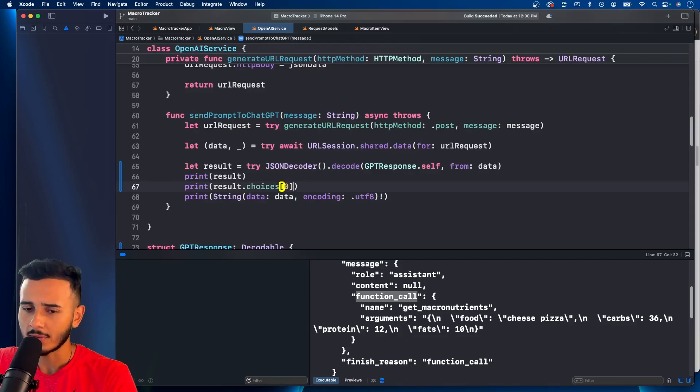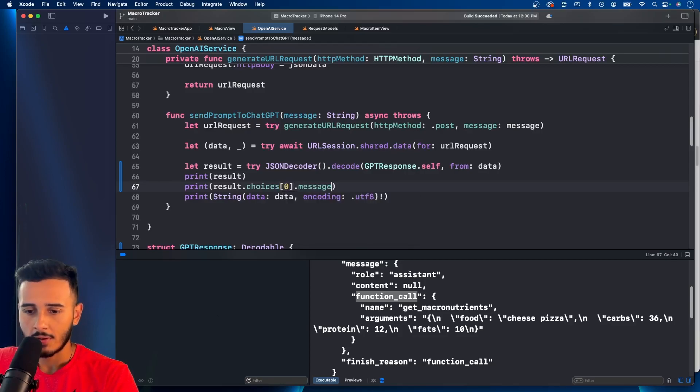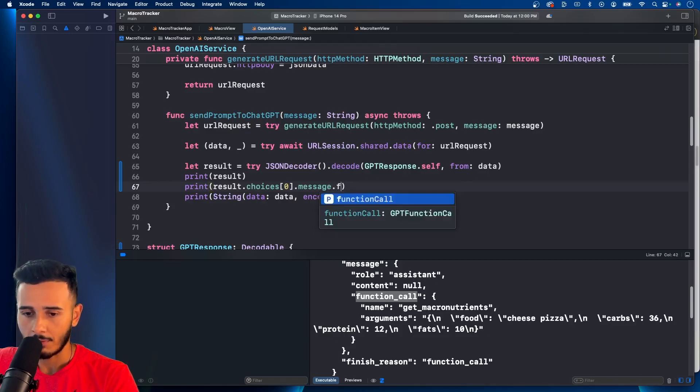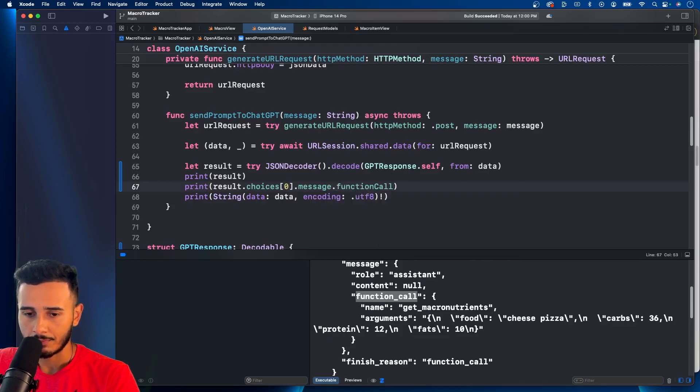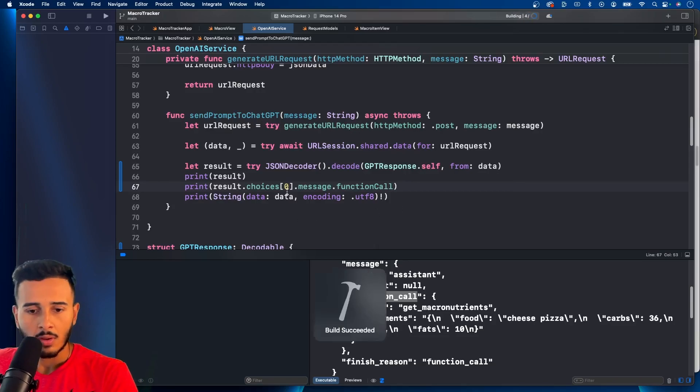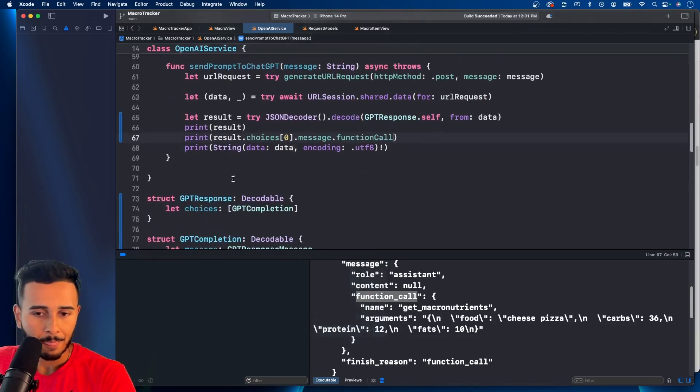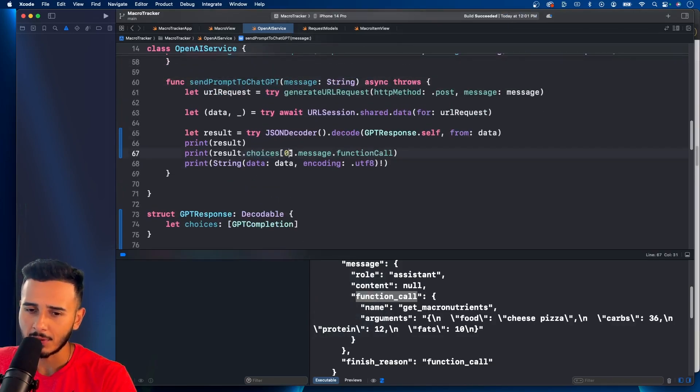Actually, let's just print the whole result. And we can print result.choices. And we only care about this zero index message function call. Let's print that. Let's see what we get.